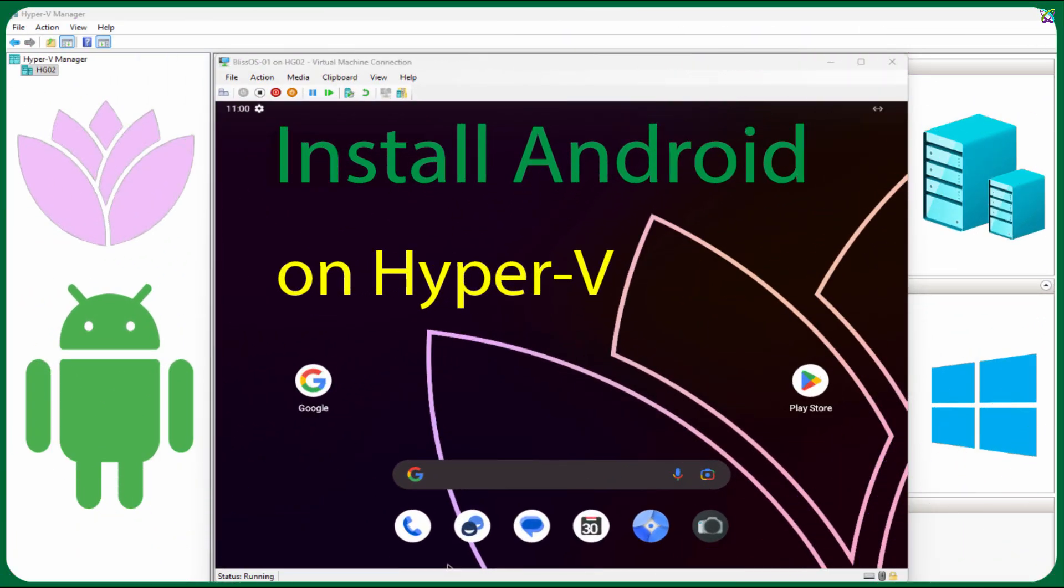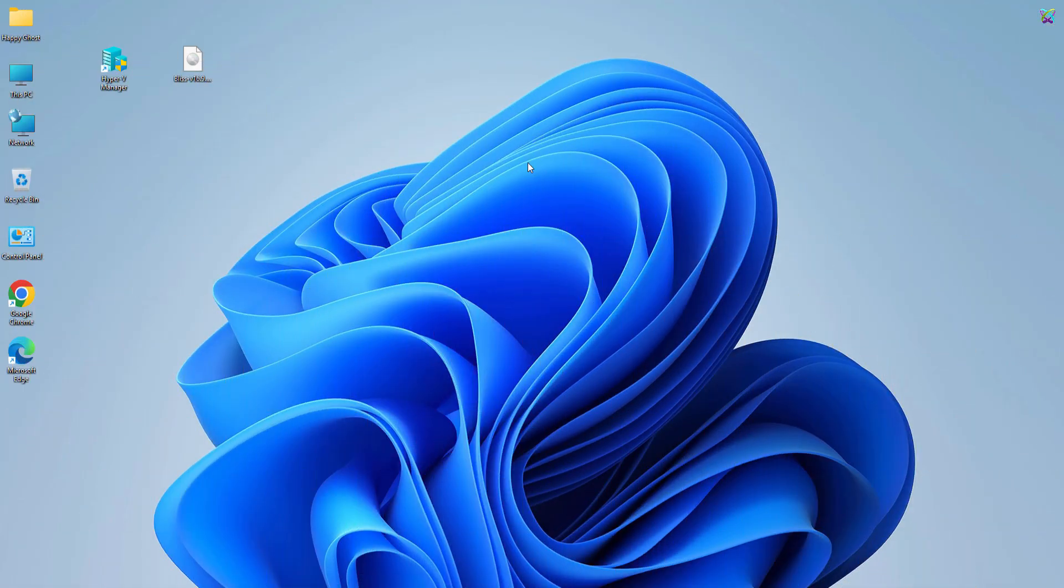If you want to experience Android directly on your Windows computer or test Android apps in a virtualized environment, this tutorial is for you.